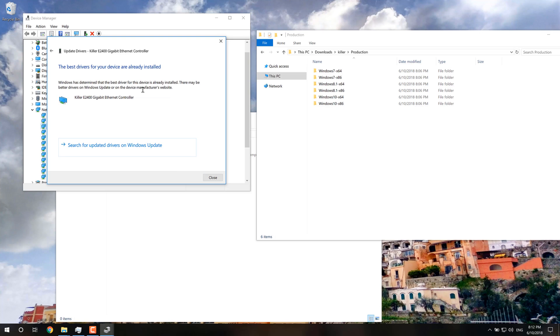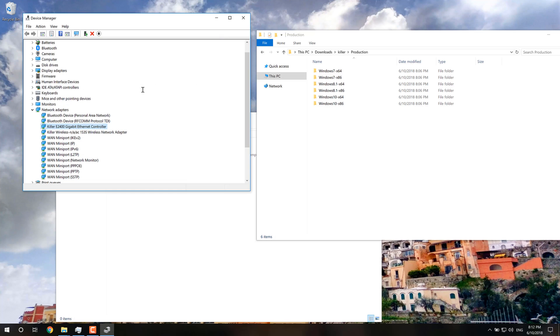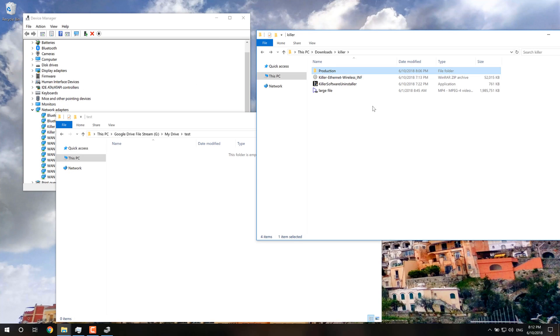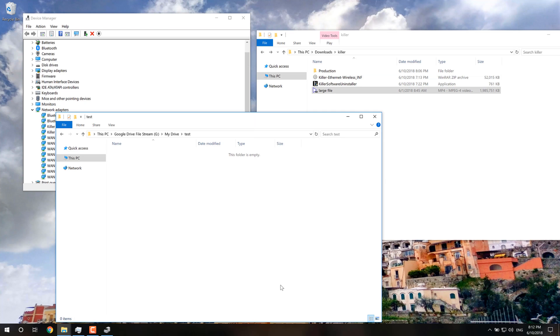Now obviously, I've already done this, so it's already installed the best driver. And then after that, you should have your normal upload speeds back.